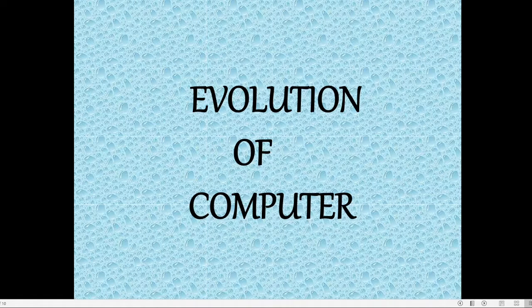Hello children, welcome to Google Classroom of Computer. Today we will learn about the evolution of computers, or the history of computers.